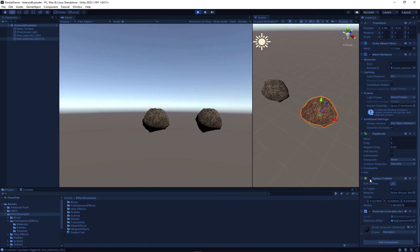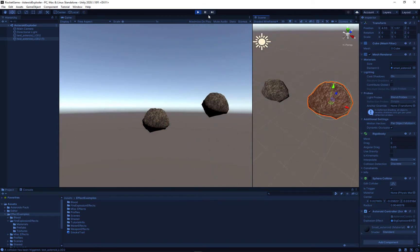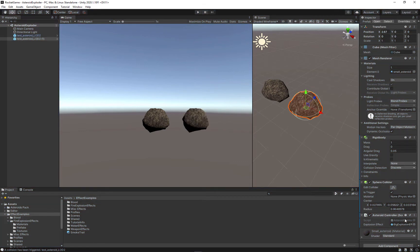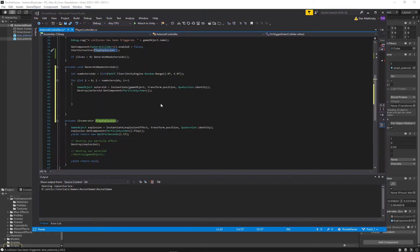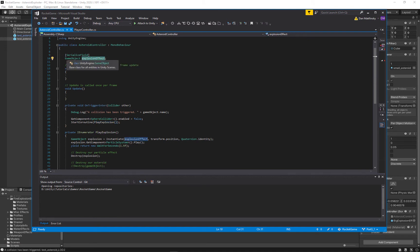Finally we added an asteroid controller script. In this asteroid controller script we added a reference to a big explosion effect from a Unity effects asset pack, and our asteroid controller script fires off that big explosion any time our asteroid collides with something else that has a collider on it. Here we're going to work out how to instantiate new asteroids as this thing collides with other asteroids.